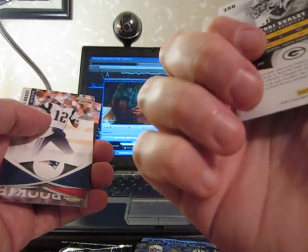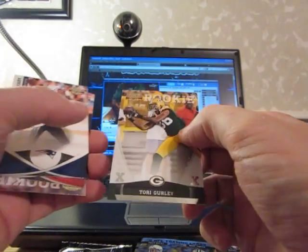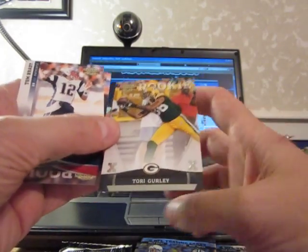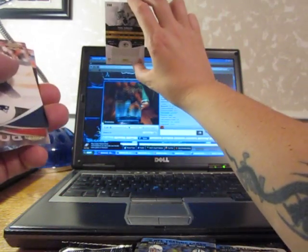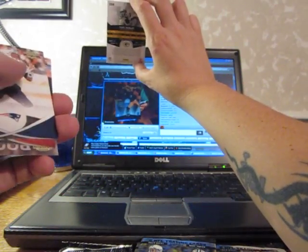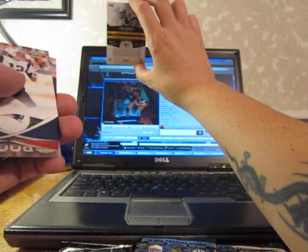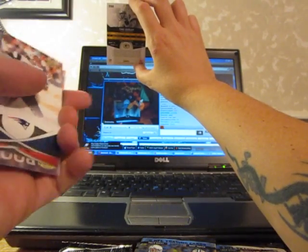Got an X's card of Tori Gurley, numbered to 250 for the pack. Tori Gurley.